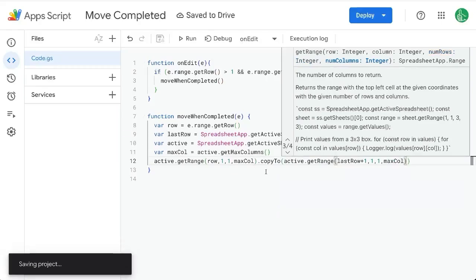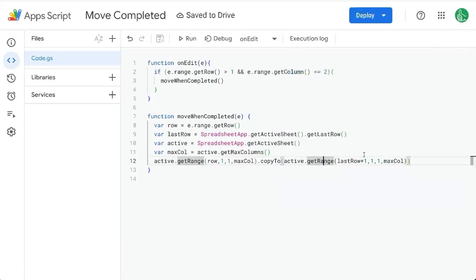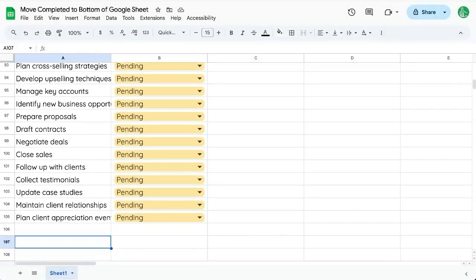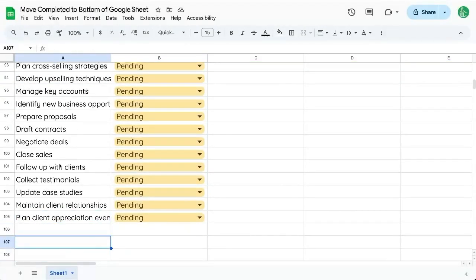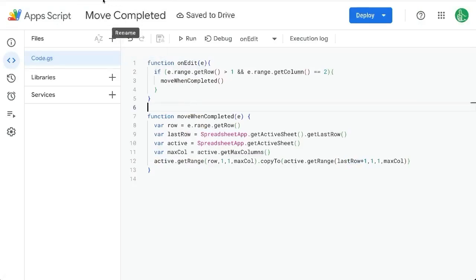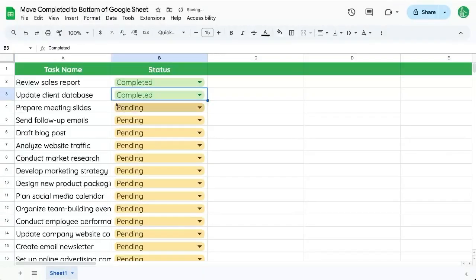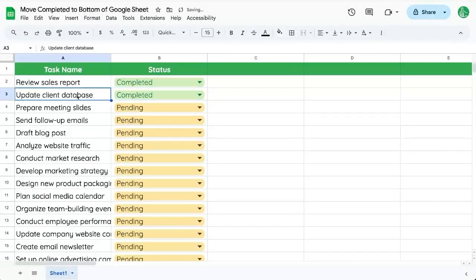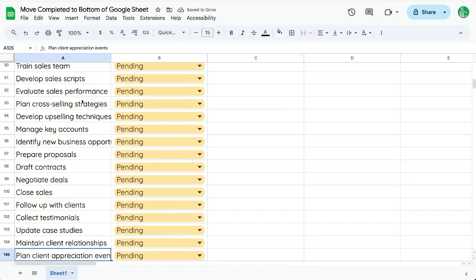So now this will copy to the very last row plus one — so we'll go down to row 105 and add one, making it 106, and copy it there. Let's see if this all works. Save it. Now we're running it on edit, so we just need to change this to 'completed' — and this updates the client database.